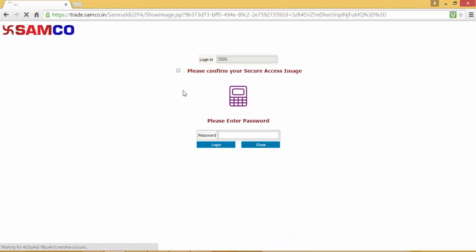Once you enter your username and sign in, you'll be required to confirm your secure access image. Then enter the password and click on Login.